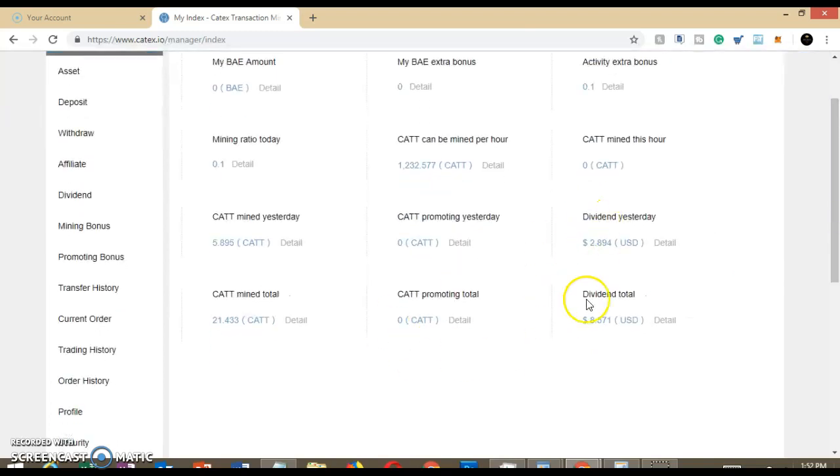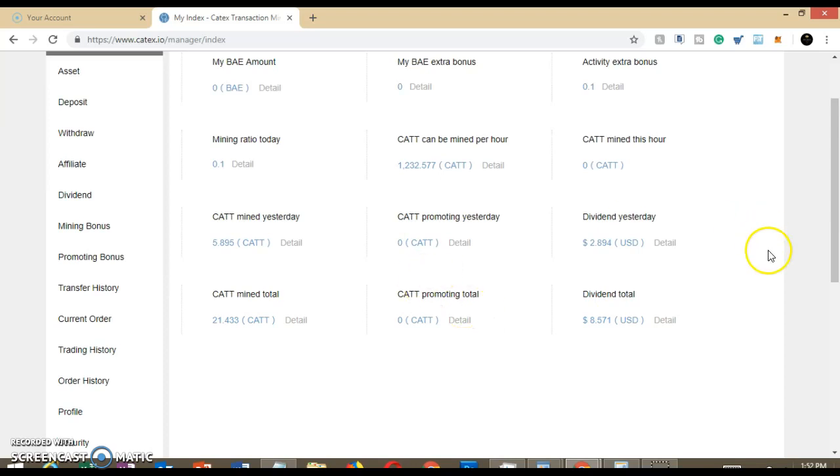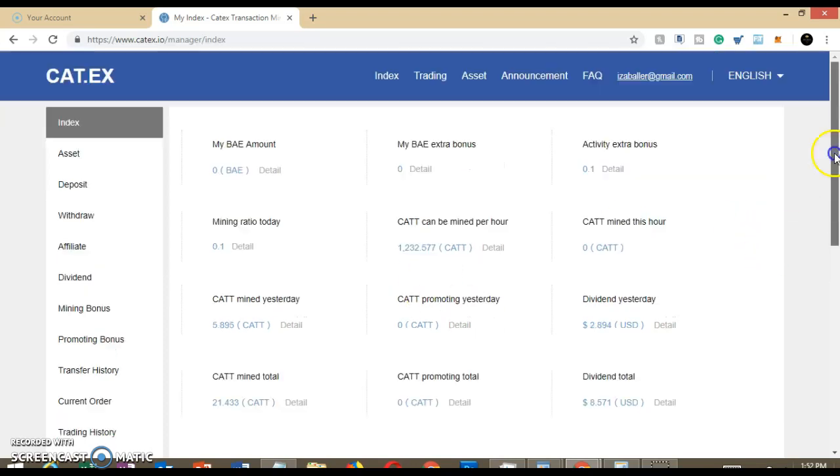My dividends for yesterday were $2.89 or we'll say $2.90. Total amount of dividends that I have received thus far is $8.57. Now, since I'm paid out in cryptocurrencies, this amount will fluctuate up or down. But just wanted to give you a quick update since the price of the CAT token is down.